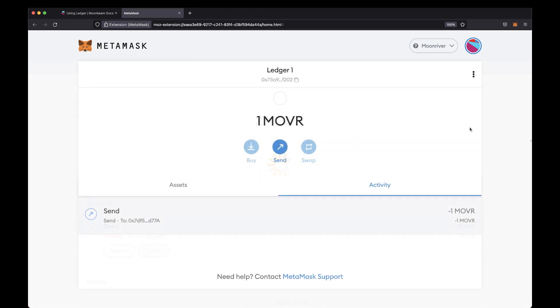You'll see that the transaction now shows up under the Activity tab. And once the transaction has gone through, you'll see that your balance has decreased.